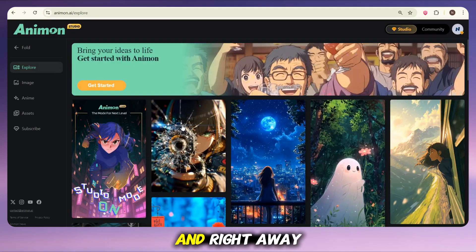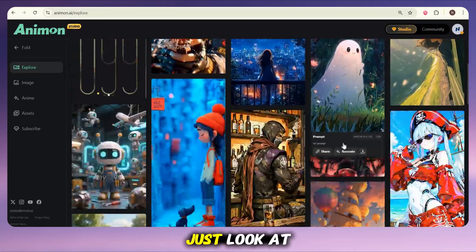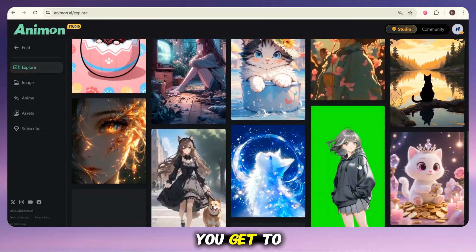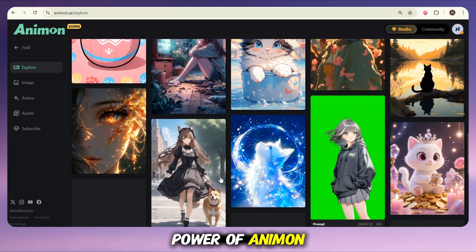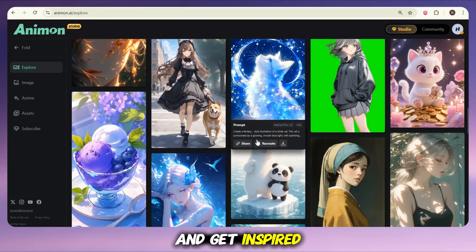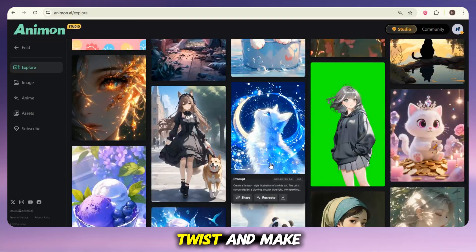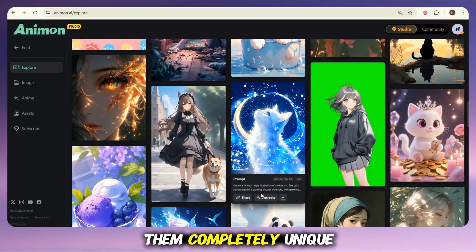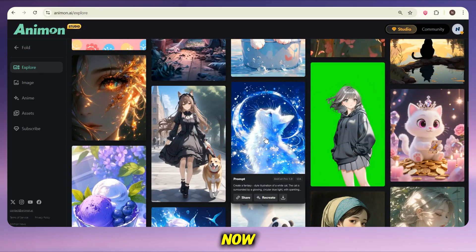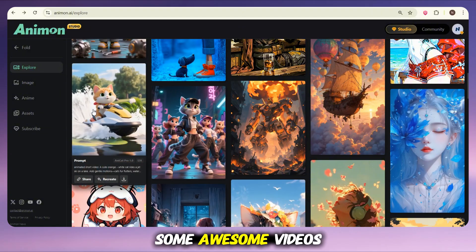Once you're signed in, you'll land inside the tool and right away you'll see some amazing community videos created by other users. Just look at them — the quality is mind-blowing. This is where you get to feel the real power of Animon AI. Take a moment, explore these videos, and get inspired. You can even recreate them, add your own twists, and make them completely unique. Just tweak, edit, and boom — it's your masterpiece now.